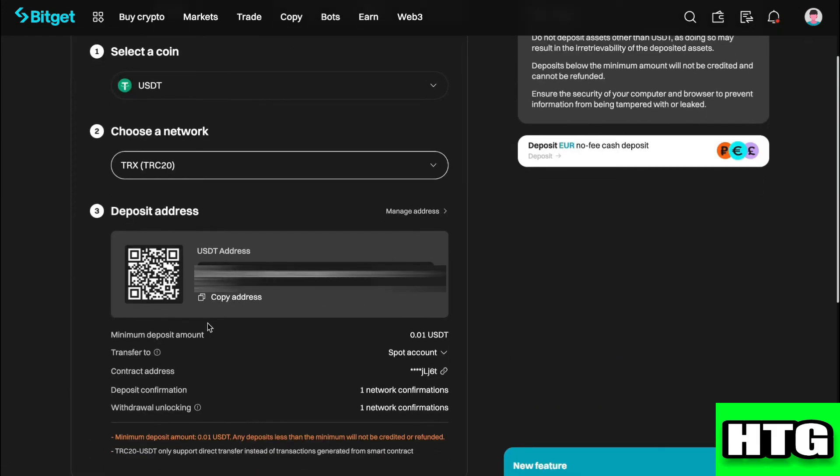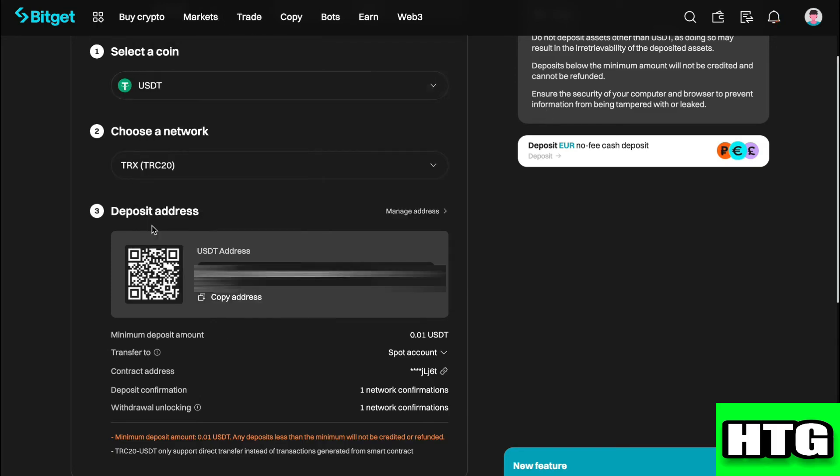Then you will get your USDT address for this specific network. Click on copy address and now you have copied your address. That's how you can get BitGet exchange address. That's all for this video, and of course we'll see you later. Bye!